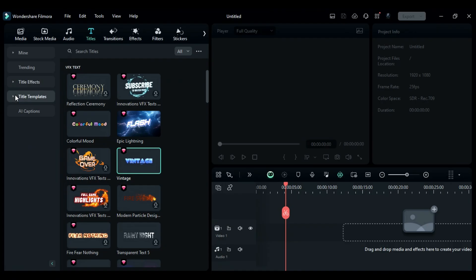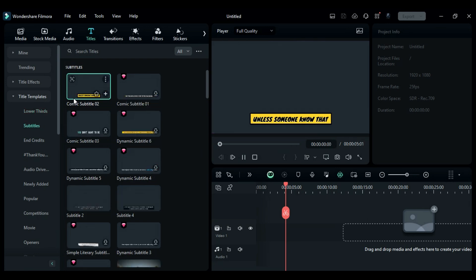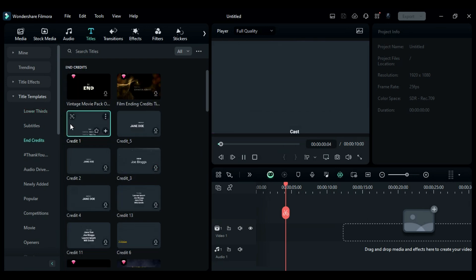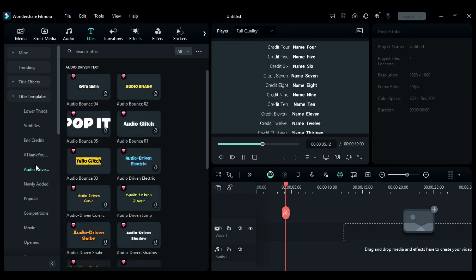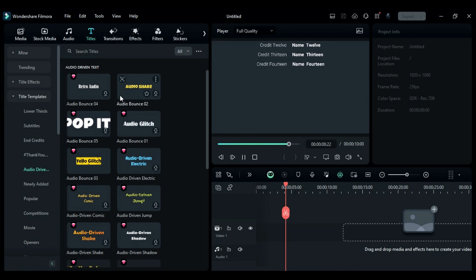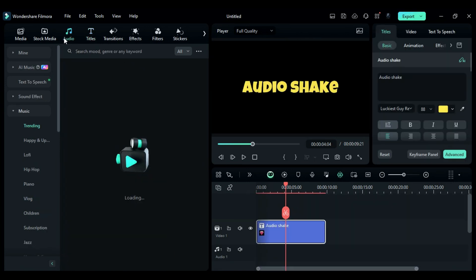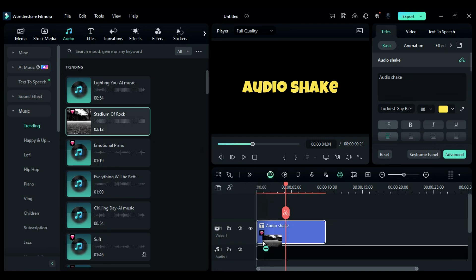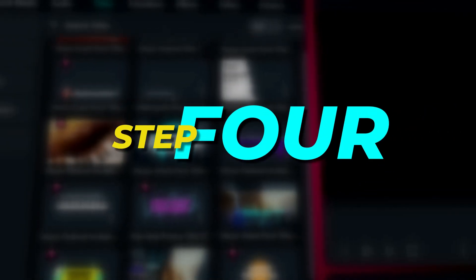Step 3: In Title Templates, you'll get options to create lower thirds, subtitles, end credits, and audio-driven titles. Audio-driven titles react according to the background music. Place the title on a video track, change the existing text with your text, and then place the music on the audio track. When you play, you'll notice the text is reacting according to the music beats.